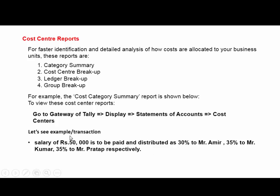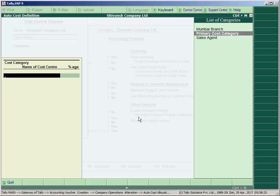In your transaction, no category is defined, so we'll store the employees under the category Mumbai Branch.